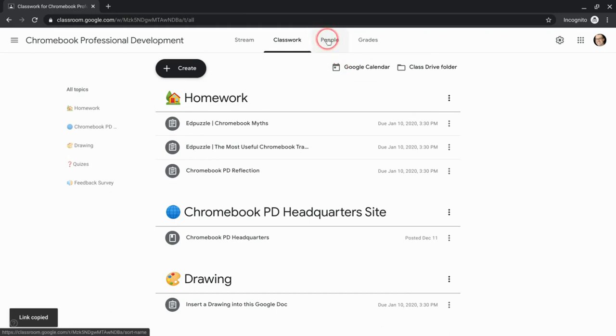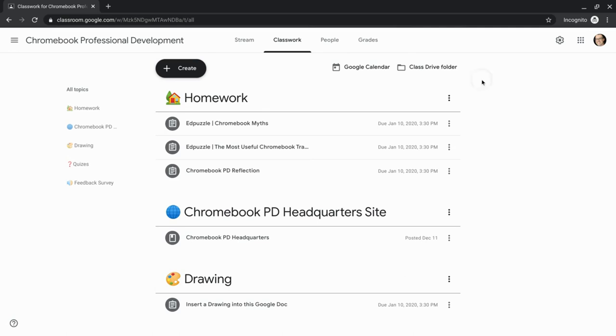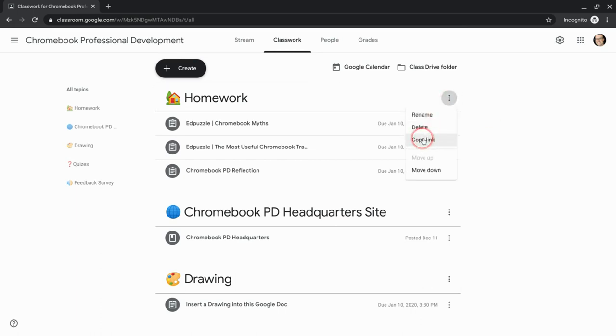You can go to the people tab and email the entire class. You could have students pin a topic to their Chromebook shelf. There's all sorts of things you can do with that. But to not only be able to email an assignment link, but now a topic link, that is so useful.